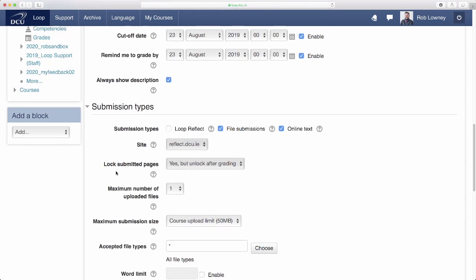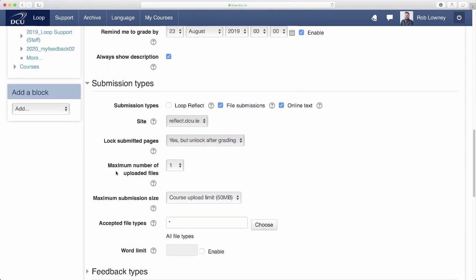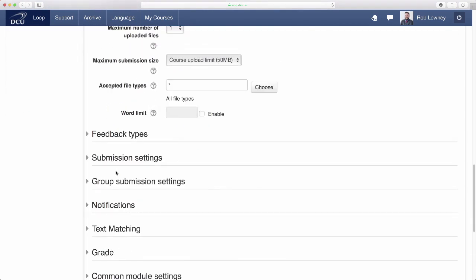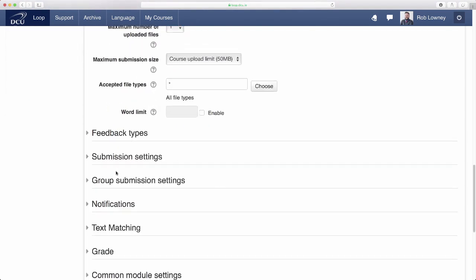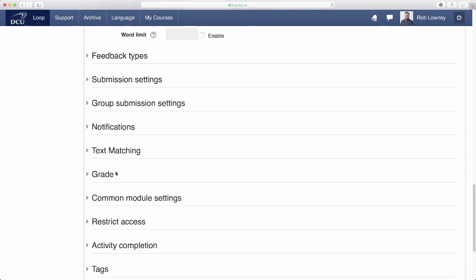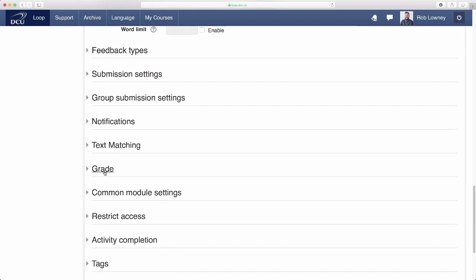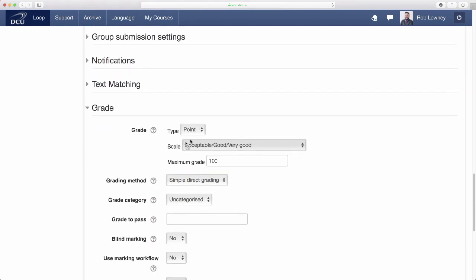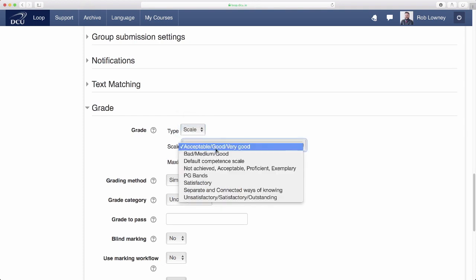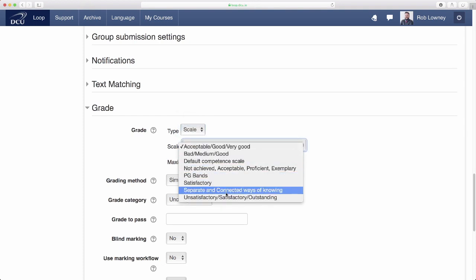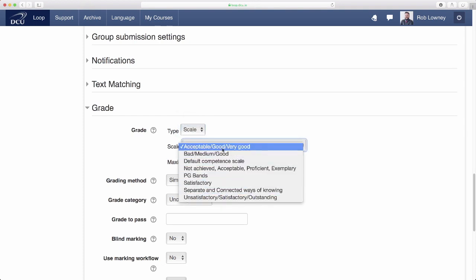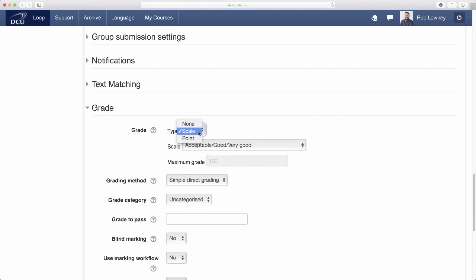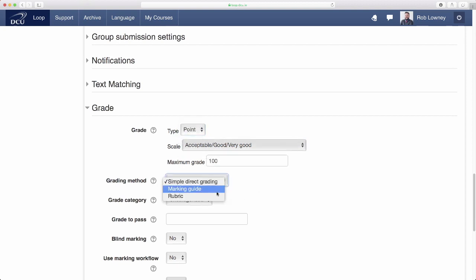Proceed to configure the rest of the settings as per your needs. You may want to give some thought as to how you grade the students using a scale perhaps or by using a grade and a particular grading method like a marking guide or a rubric.